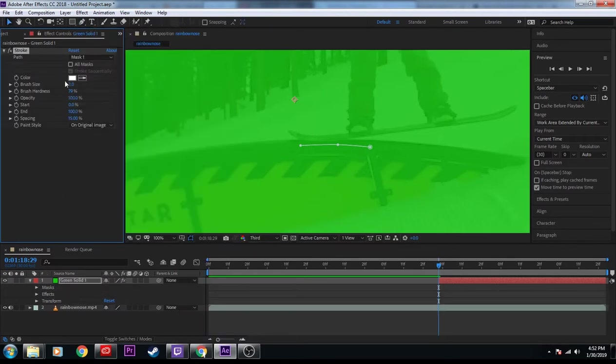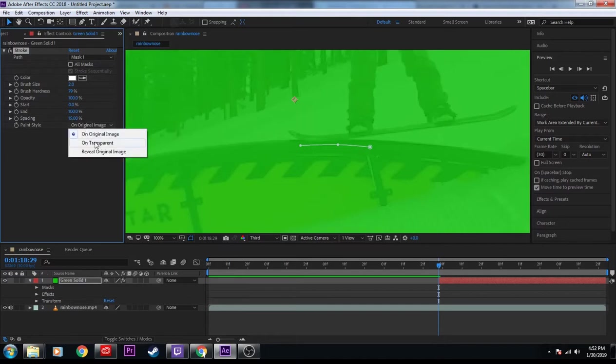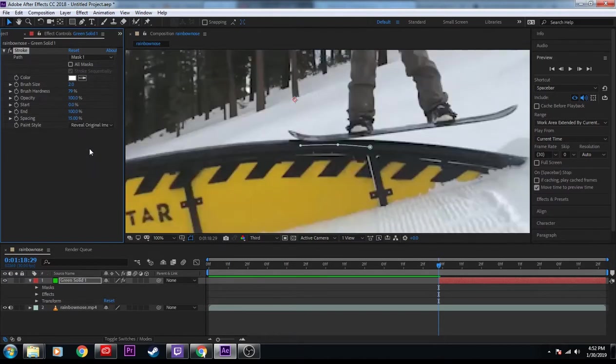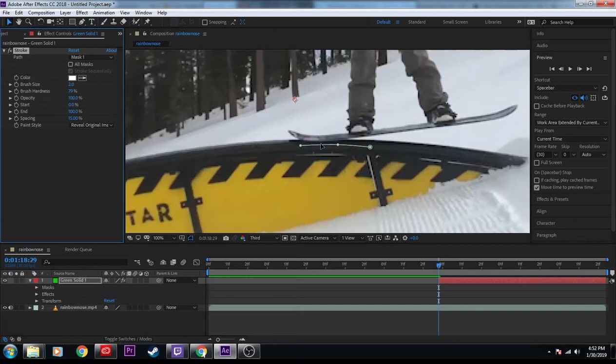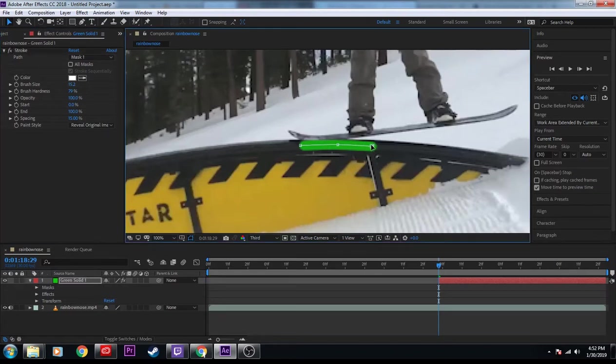Now, come here in our effect controls. Paint style. We're going to reveal original image. This will mask so that only our green will show up where our stroke is. Next thing I'm going to do in this case, I'm going to expand my stroke until it's about the size of my rail.